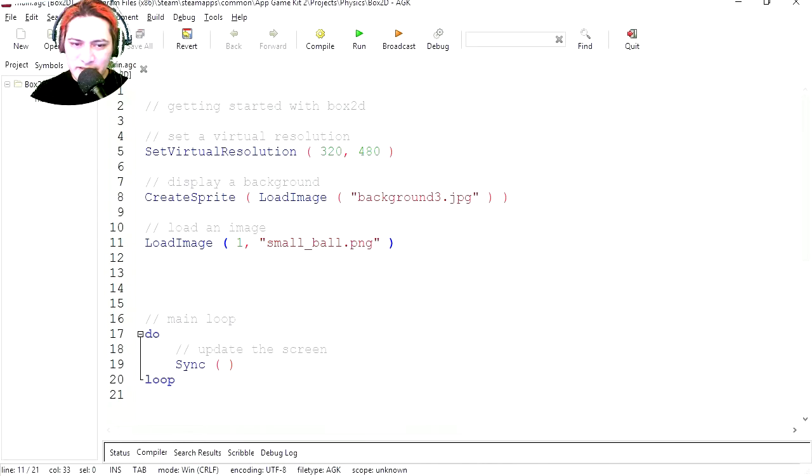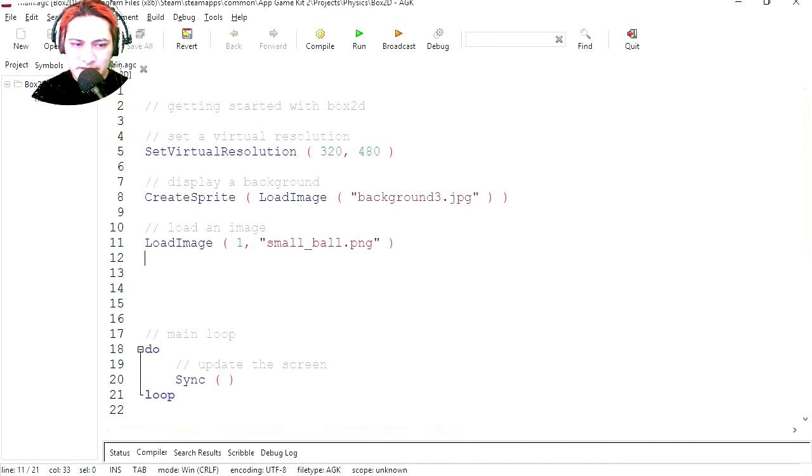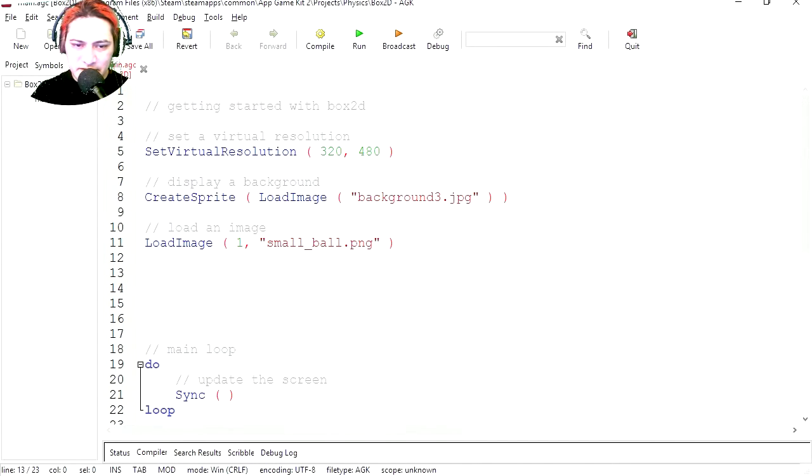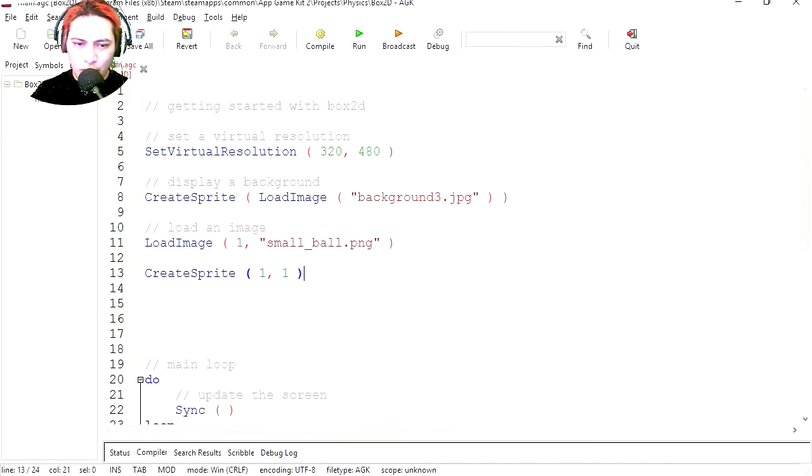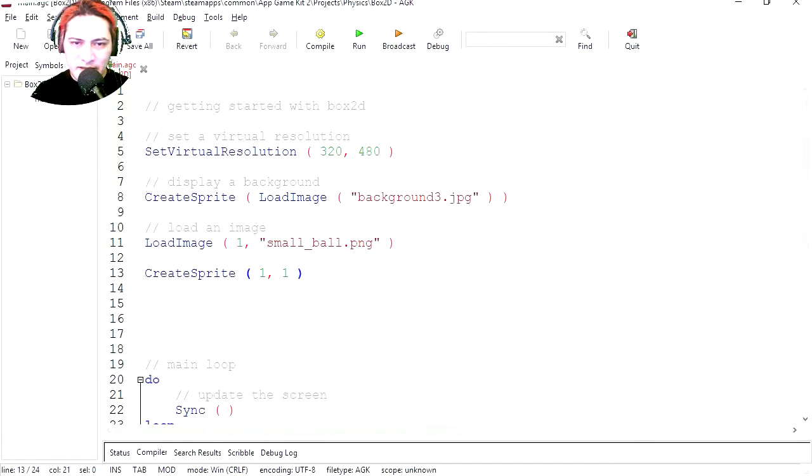I'm going to run this. I loaded the image but now we need to display it. So let's do that. We're going to create our first sprite and you simply type CreateSprite, object number, and this is the instance number. Let's run this and there is our angry bird.